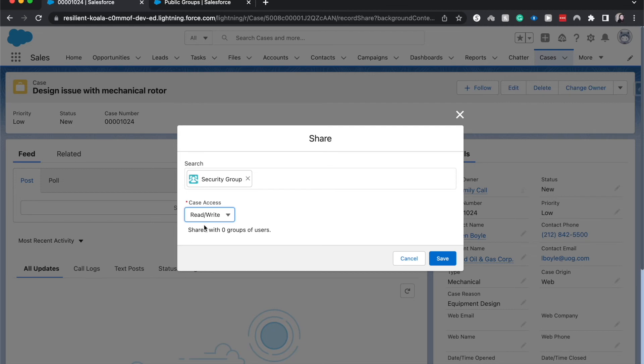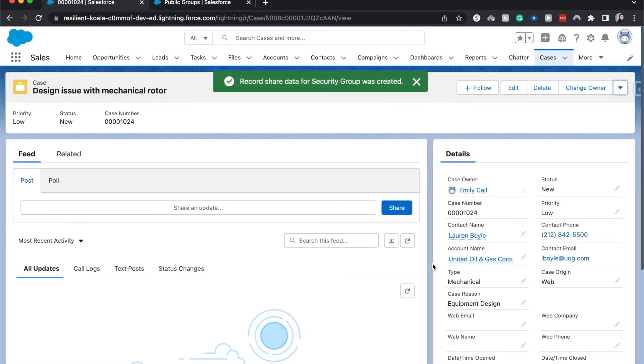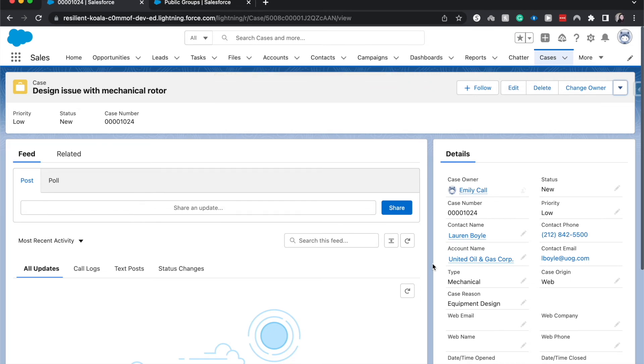So read-only, you wouldn't be able to edit. Read-write, you'd be able to read and edit all the information here. So I can click save. And there we go. We have successfully shared this record, this case, with the public group.